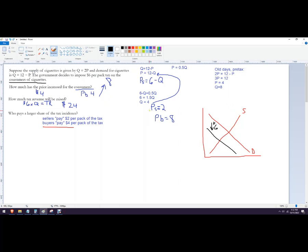It would have the same result. So your answer here and your answer here, and the answer here wouldn't change if the tax was placed on the sellers instead of the buyers. It's just how did you get there?